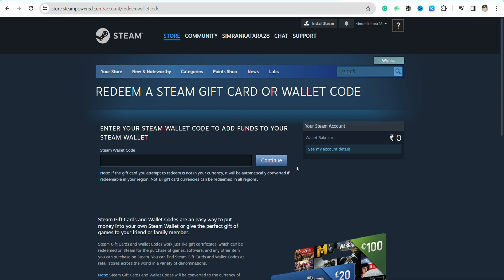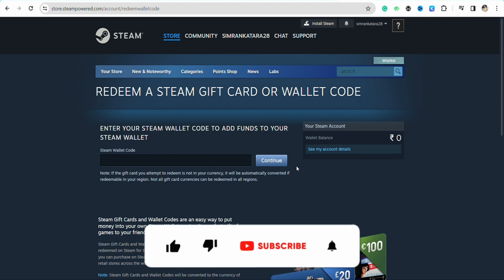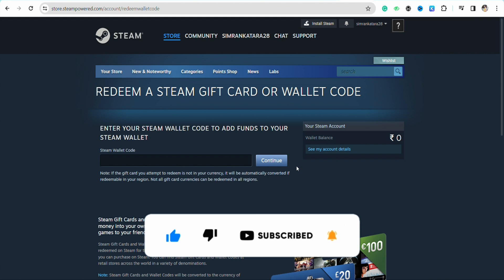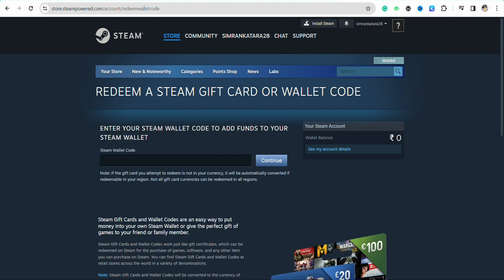So this way you will be able to add money in your Steam wallet with your Google Pay. I hope you find this video to be helpful. If you find this video to be helpful make sure to hit that like button and don't forget to subscribe to our channel for more such informative videos. I'll see you next time.